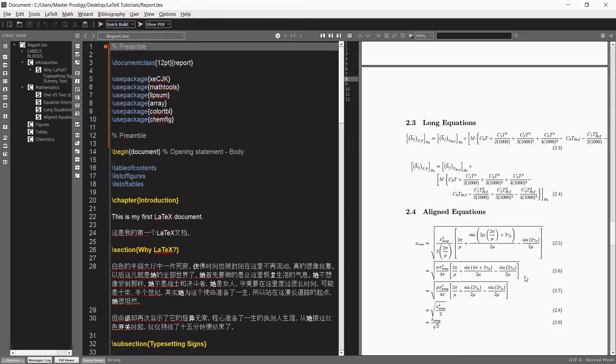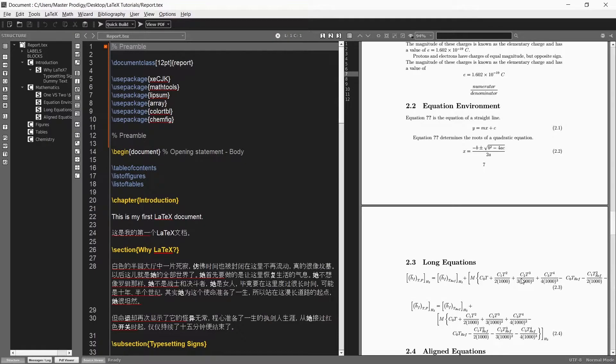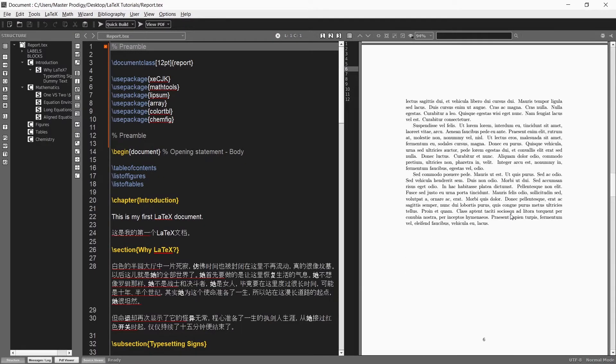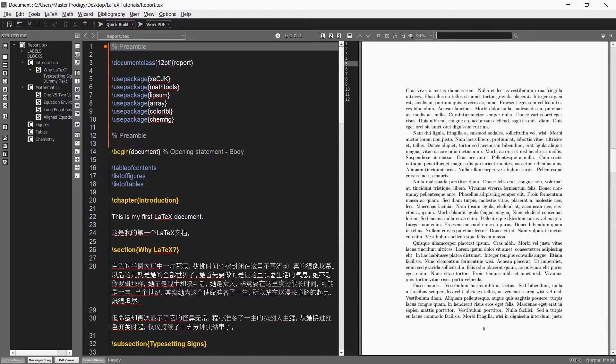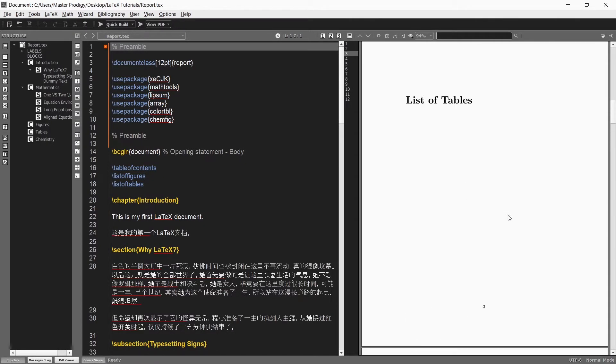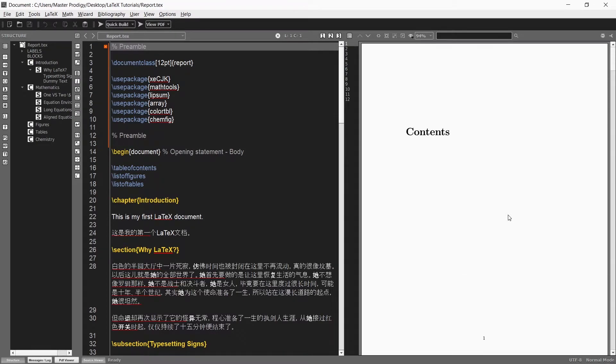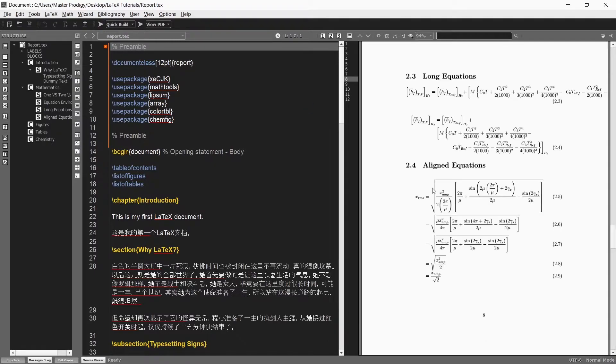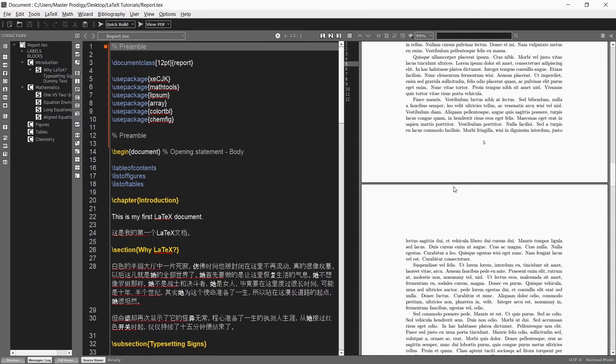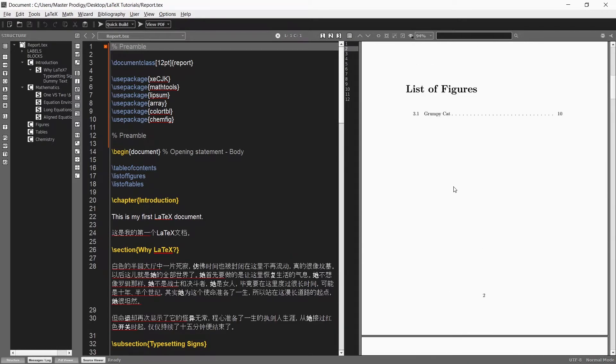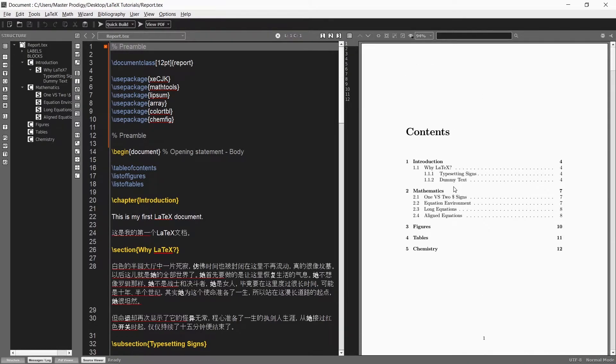But if we scroll up to the top of our document where we have our table of contents, list of figures and list of tables you'll see that nothing is displayed in those tables. The reason for that is because we need to compile the file a second time. The files containing the data for those tables need to be updated and that is achieved by compiling a second time.